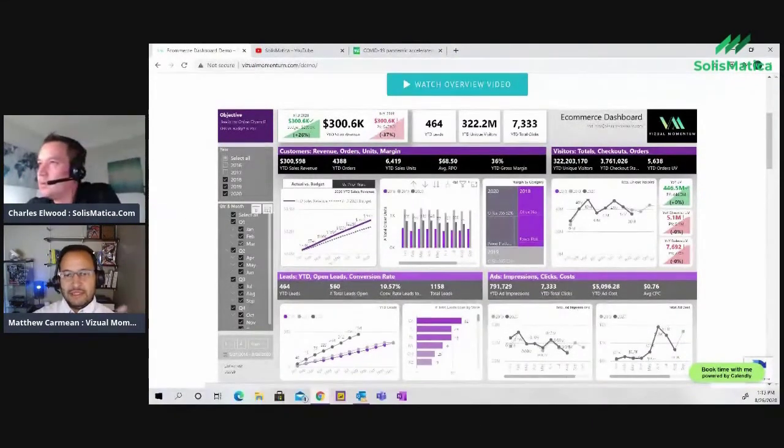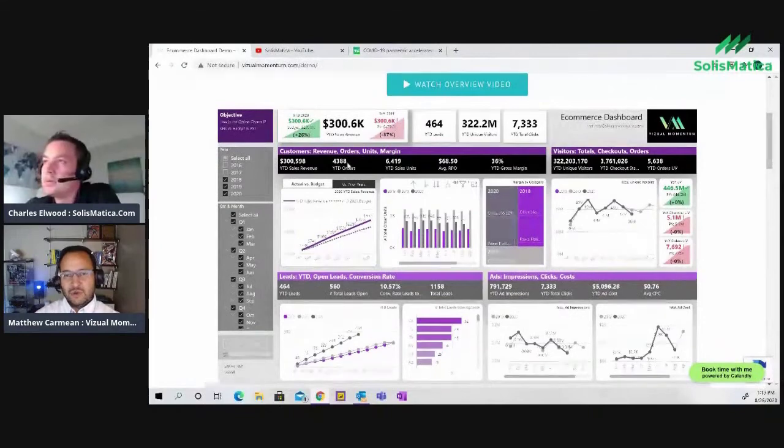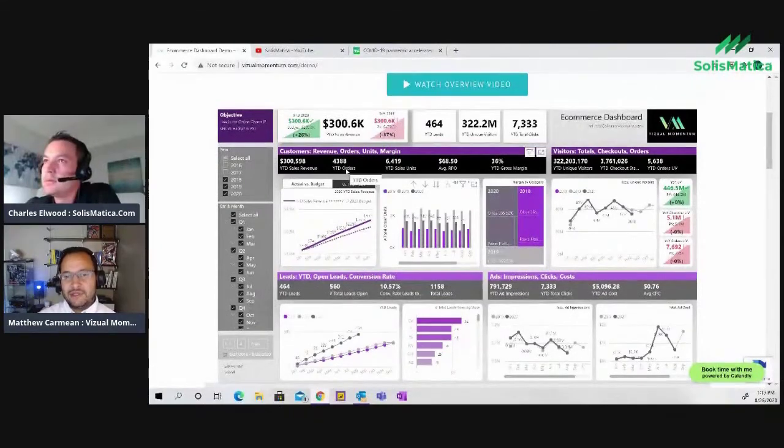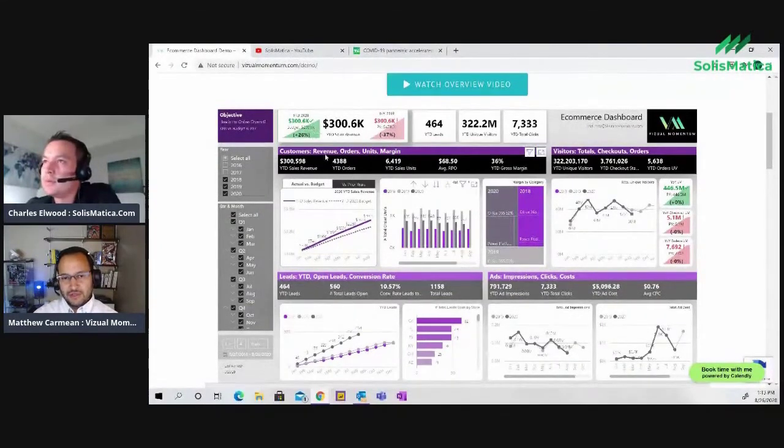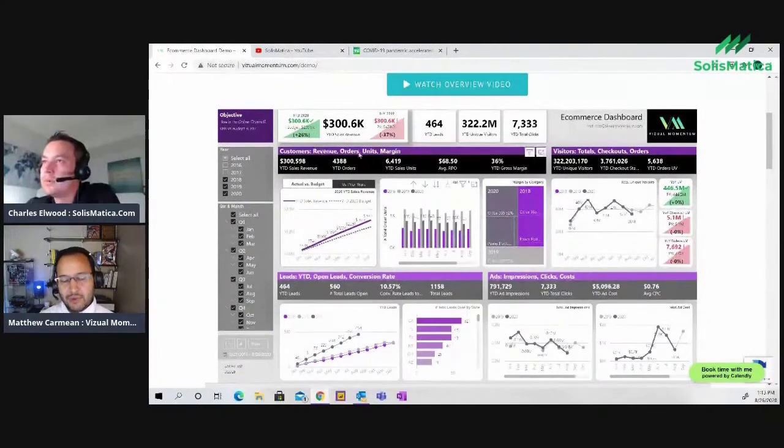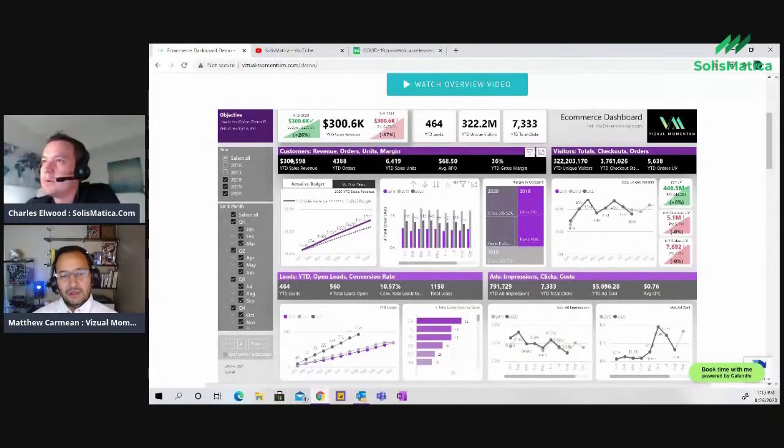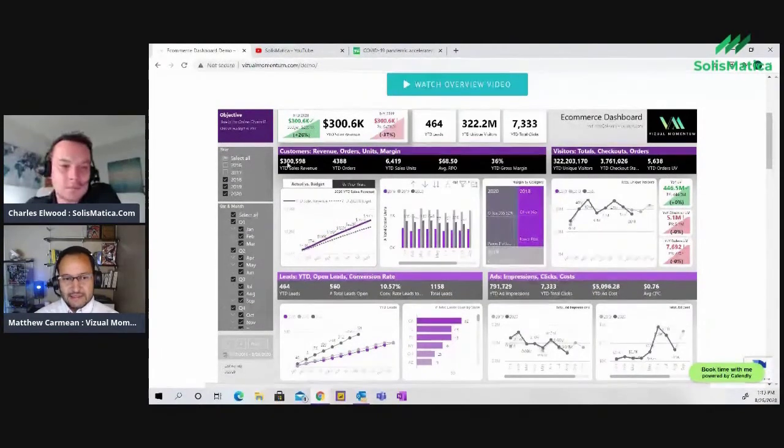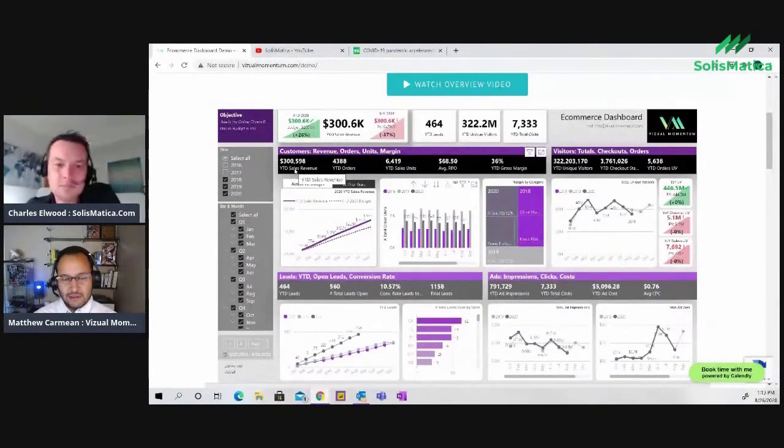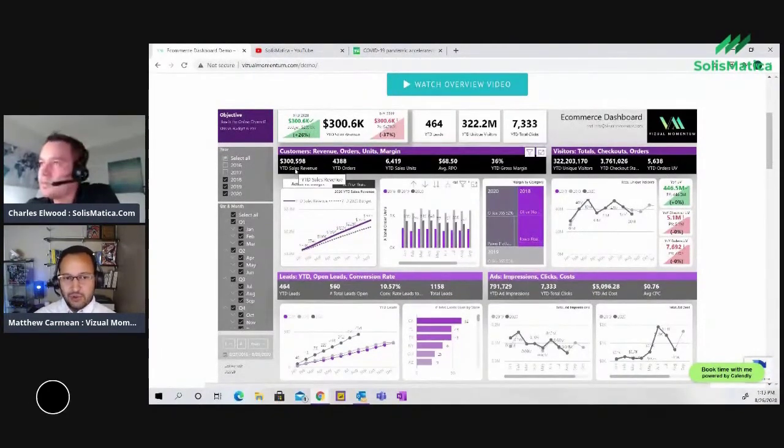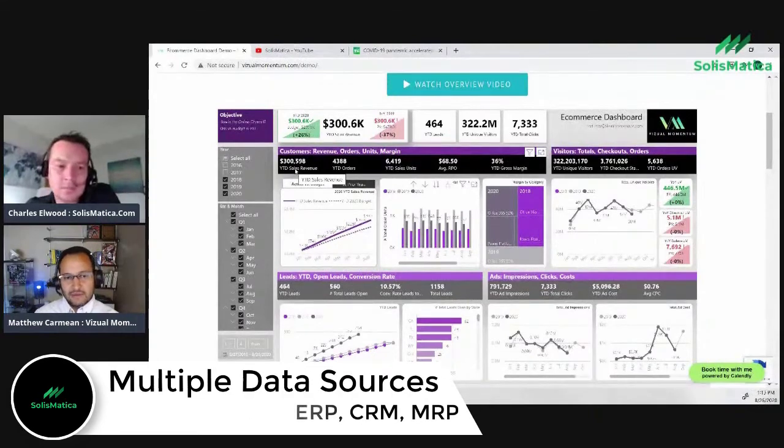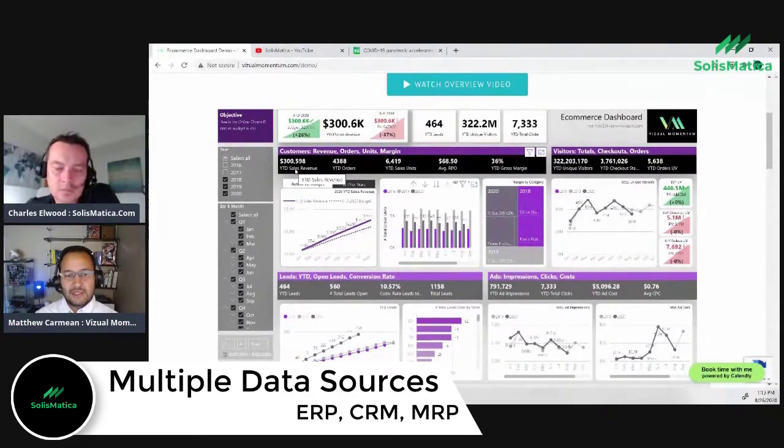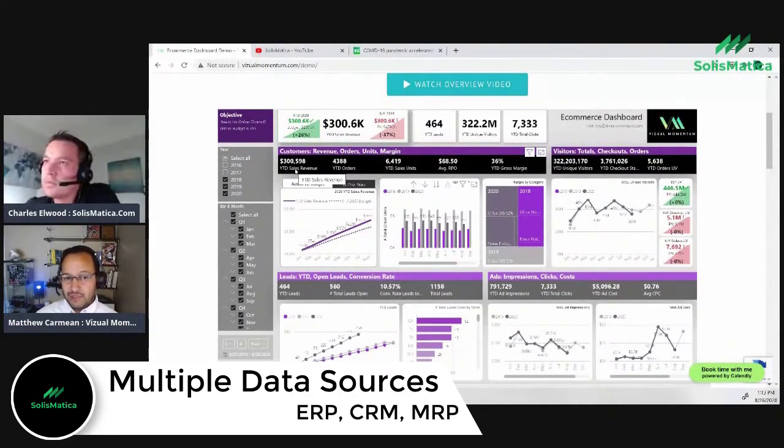The top left quadrant, the customers - where it's revenue orders, units, and margins. This would be likely pulling from your ERP system, your SAP or your Oracle. What is my sales revenue? How much have I actually shipped and booked?